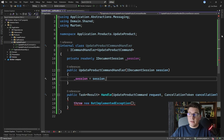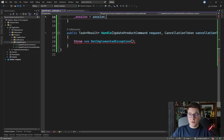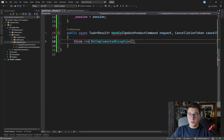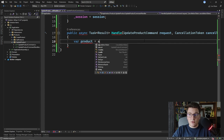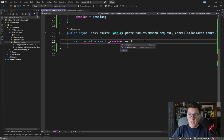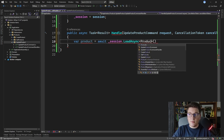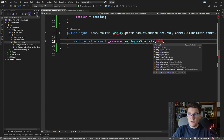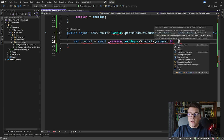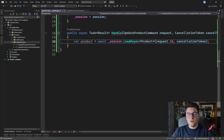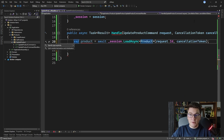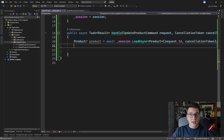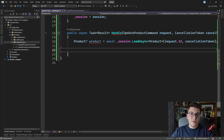Now that we have the document session, let's see how we can use it to update our product. I'm going to make this method asynchronous and load the product from the database by calling session.LoadAsync, specifying the product and passing in the product id from our command along with the cancellation token. Let's make the type of the product variable explicit because it's a nullable product — we can receive a null value back from the database.